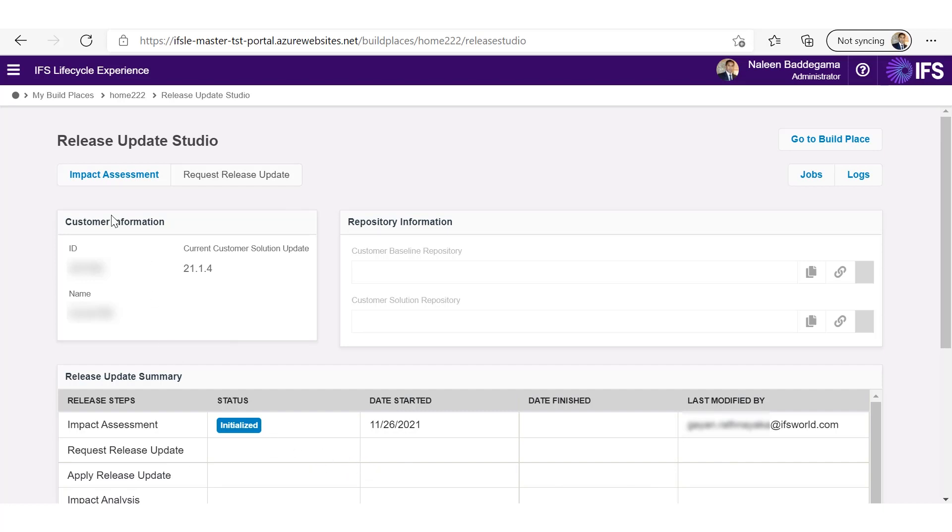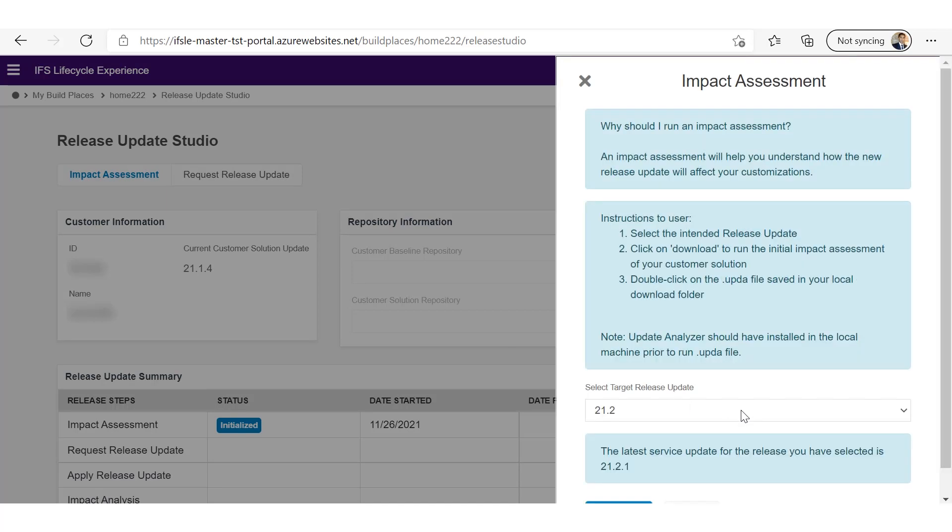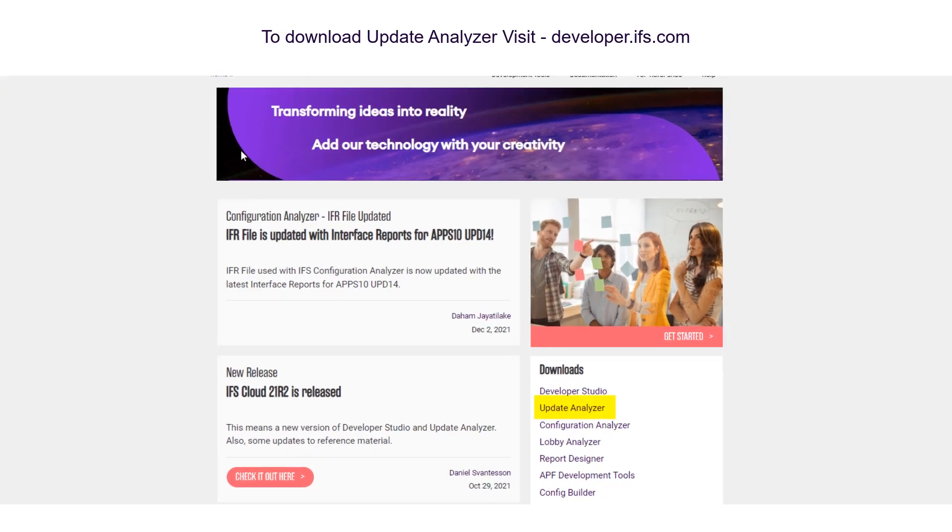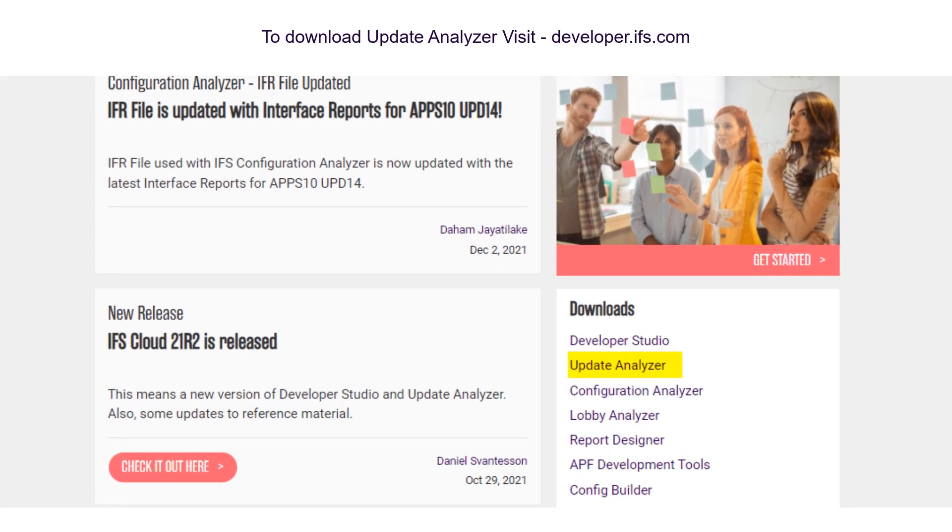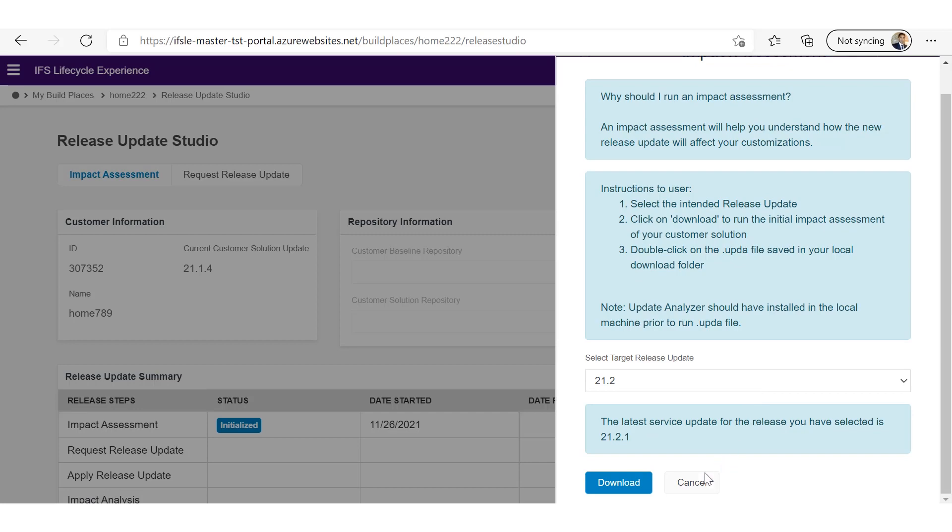So let's start off with the impact assessment and it will give you all the required instructions. It will also mention the update analyzer should be installed in your local PC or laptop. And this update analyzer tool can be downloaded from developer.ifs.com site. This also allows you to select the target release update that you can perform the impact assessment on.